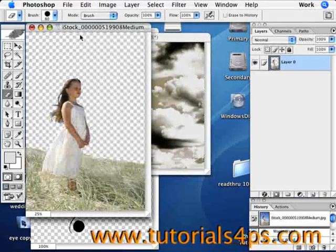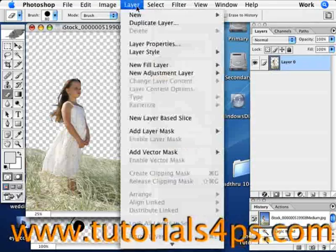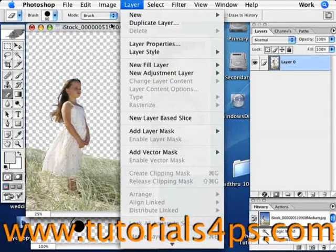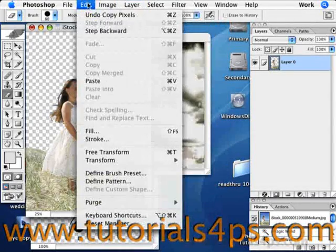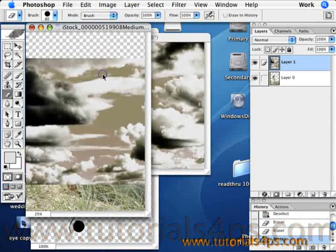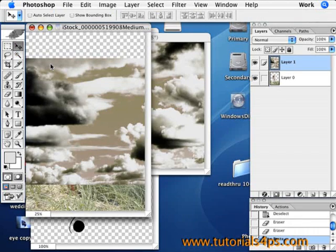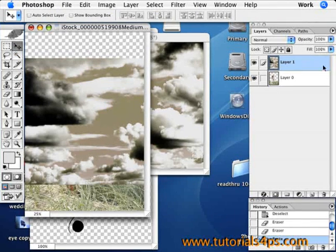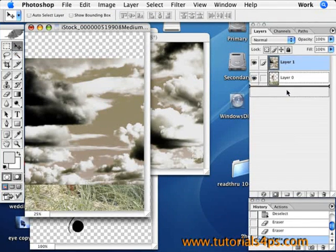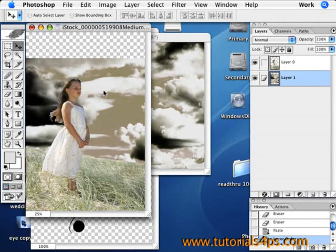Just go up into Edit and Copy, and then Edit and Paste into this and it'll open up a new layer as you can see. Drop that layer behind the girl because you need it behind her.